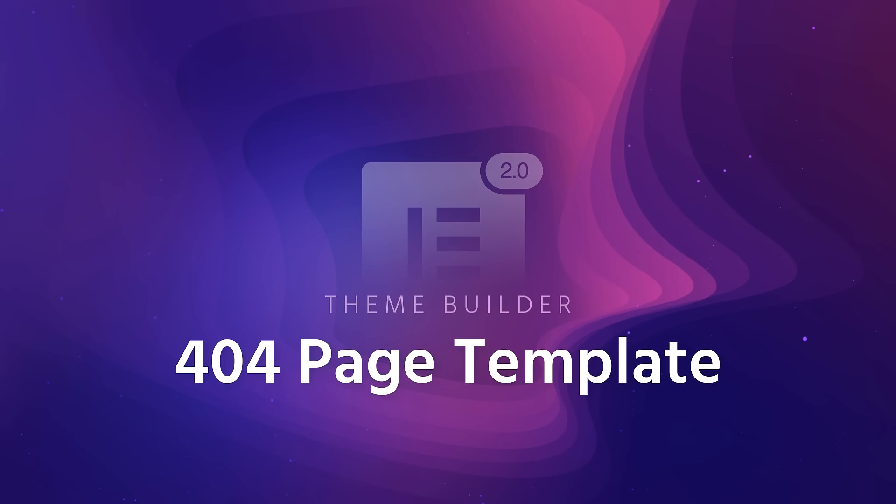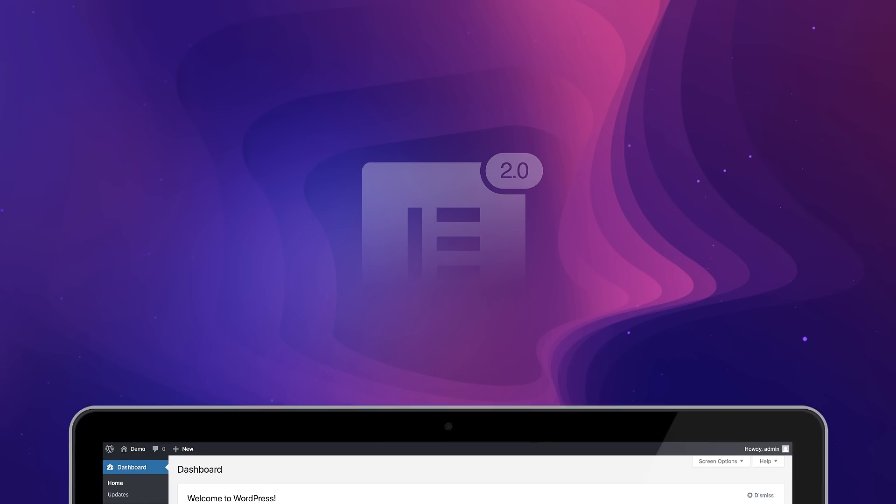Meet Elementor's 404 template. The best way to keep your site visitors happy, even when they're lost.